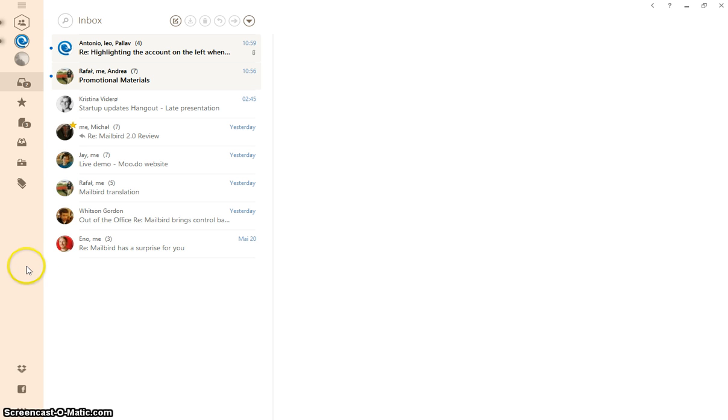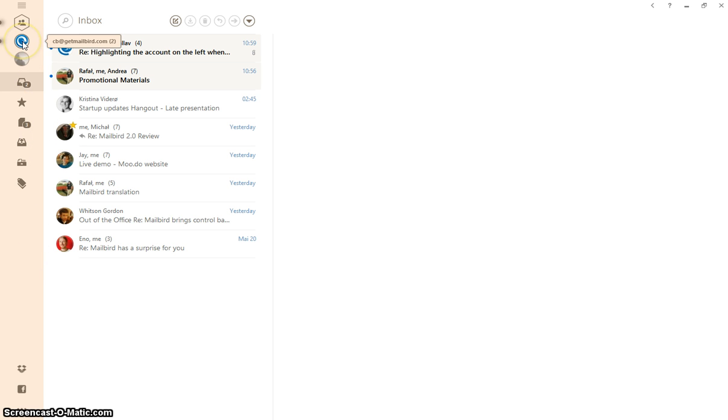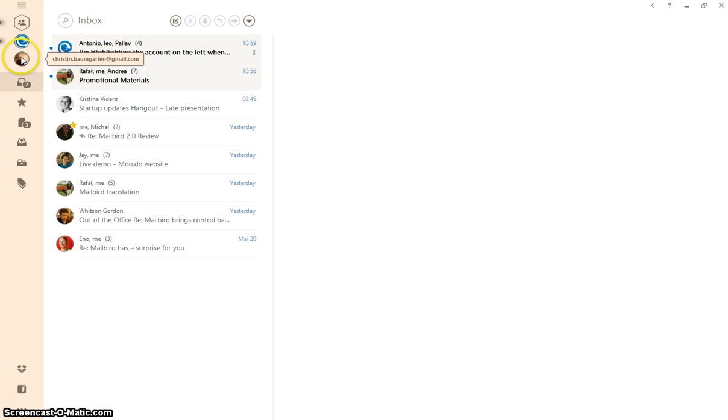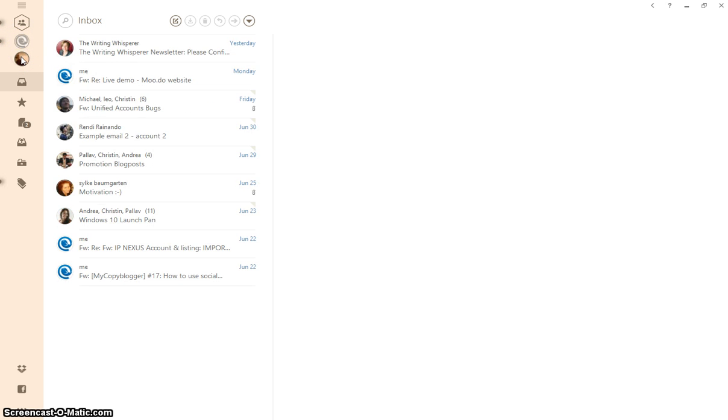For that I have opened my Mailbird for you and as you can see I have two email addresses added to my Mailbird account: my work email here and my Gmail account, my private email right here.